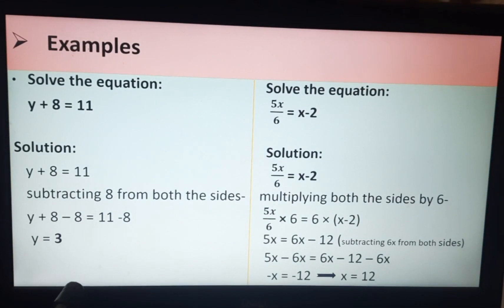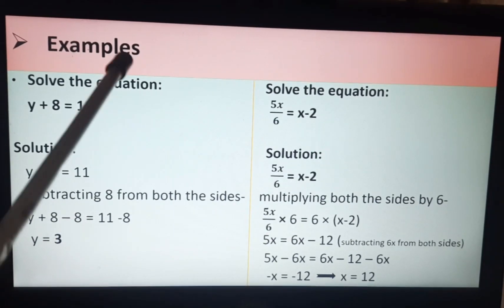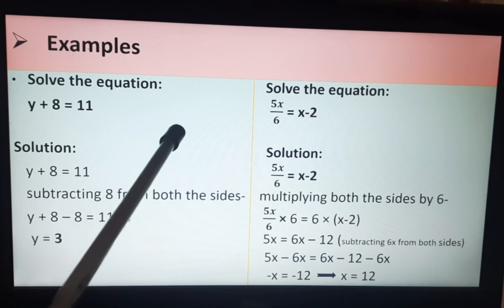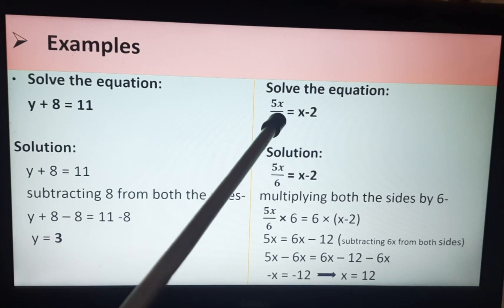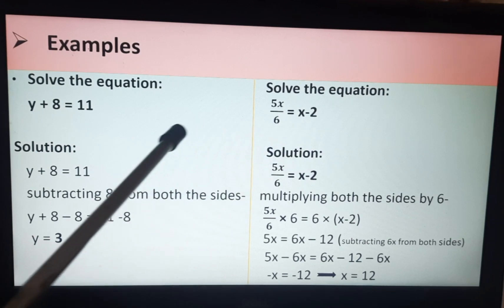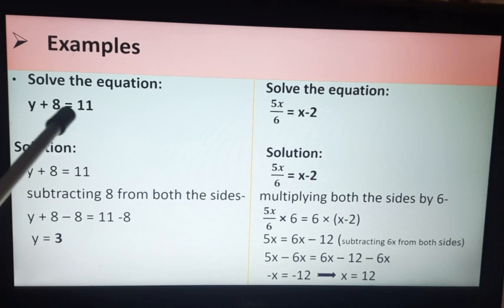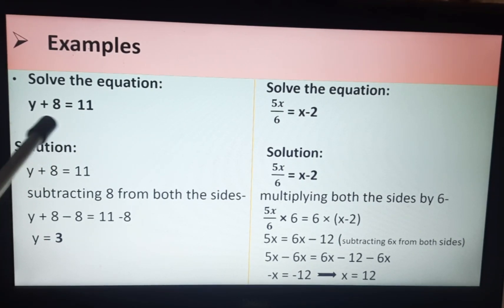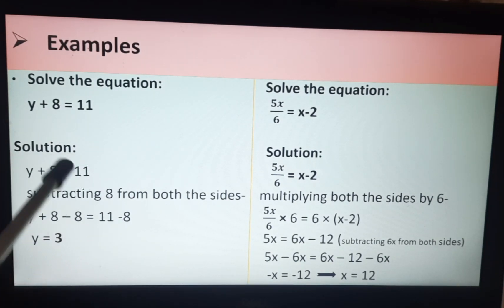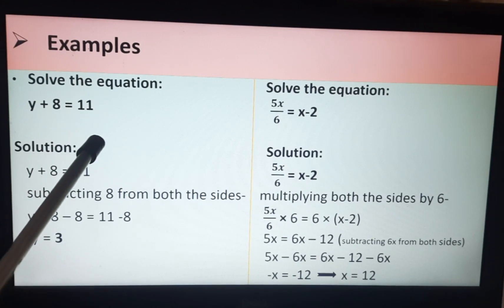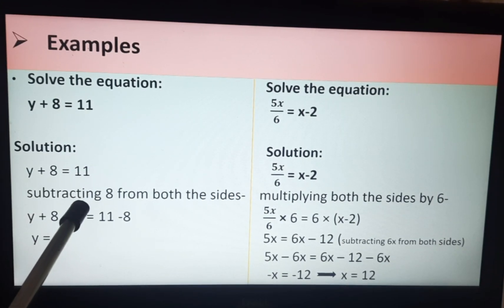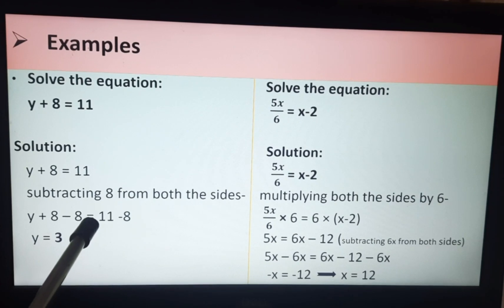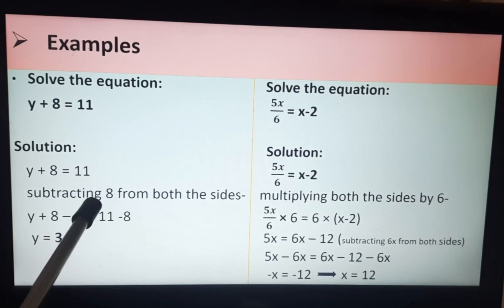Let's look at two examples. In the first example, the variable x is on one side. In the second example, you will see the variable on both sides. In this equation, you will see variable y on one side. Y is unknown — we don't know if y is a positive or negative number. We will find out using method 1. In method 1, you will add, subtract, multiply, or divide on both sides.